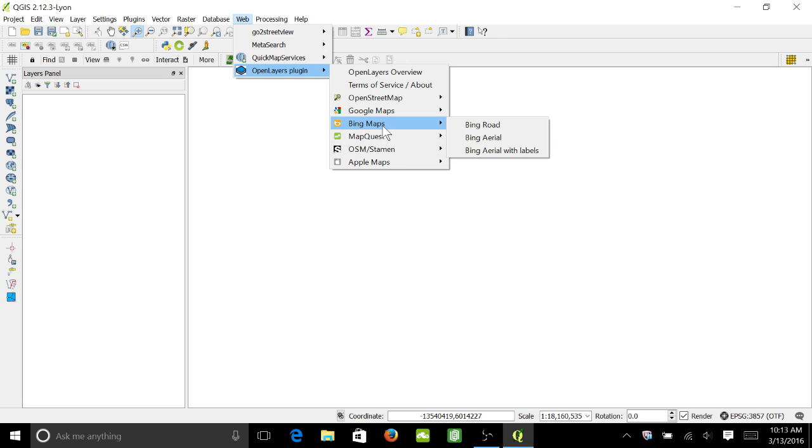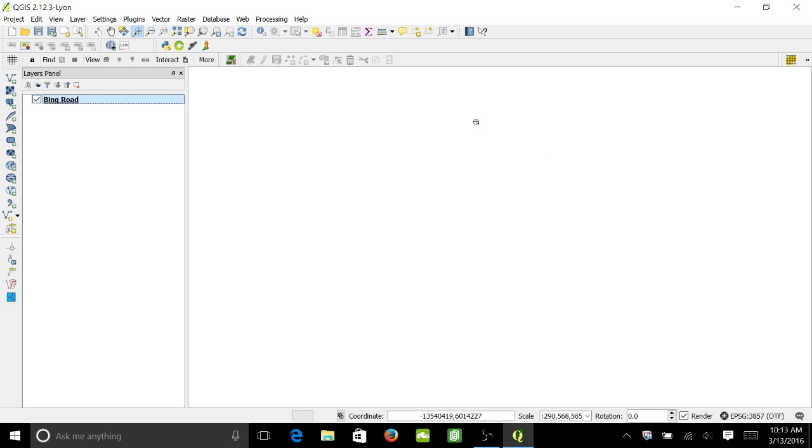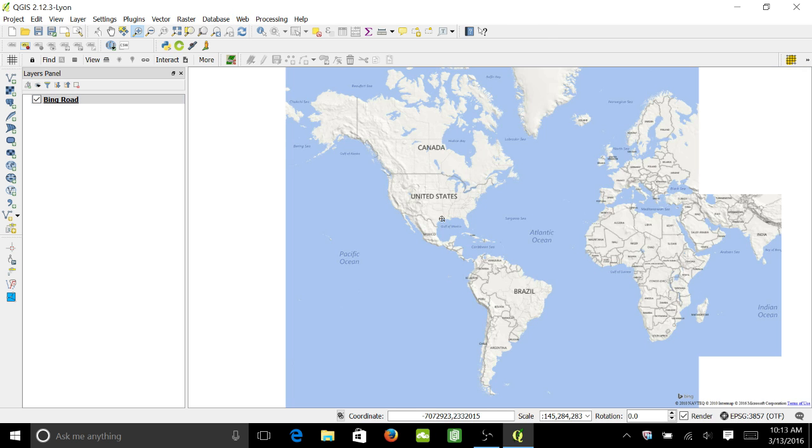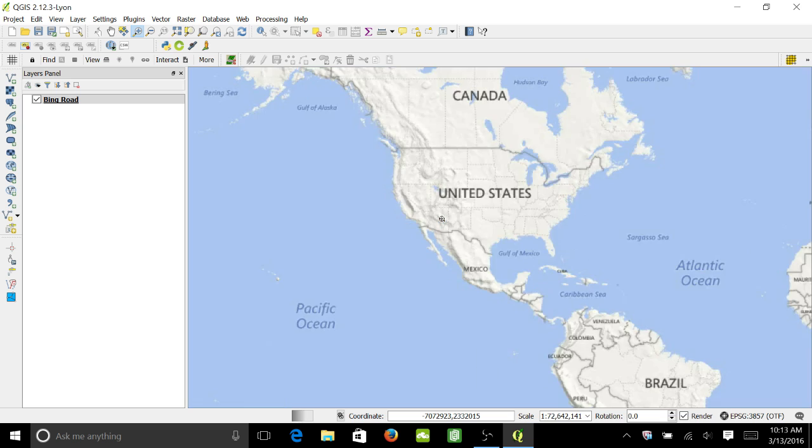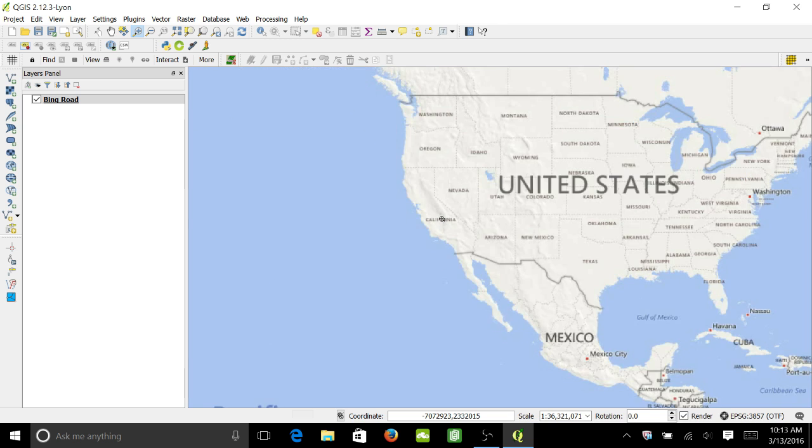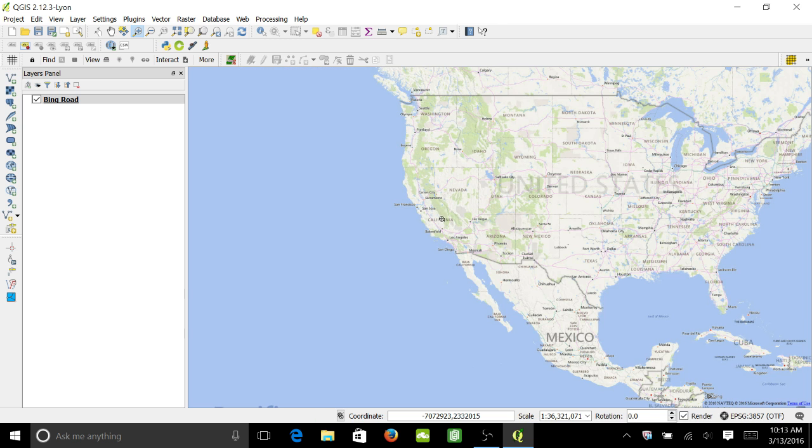However, I'm just going to go ahead and click on Bing Road here, and it'll load. Then you can zoom into wherever you want your base map to be.